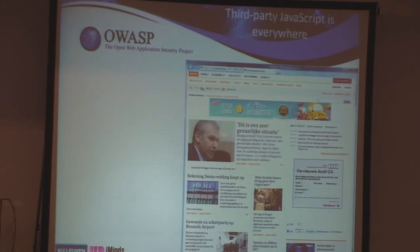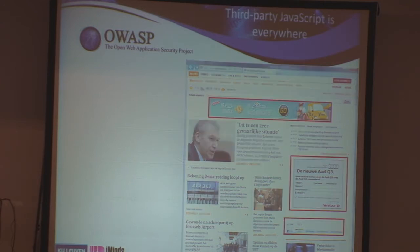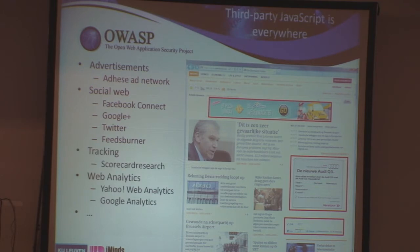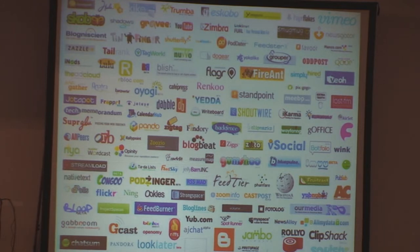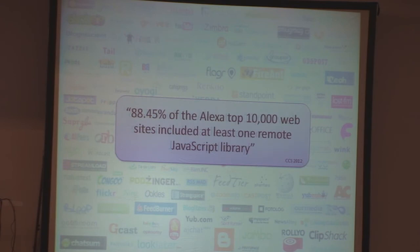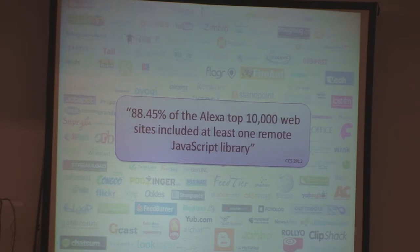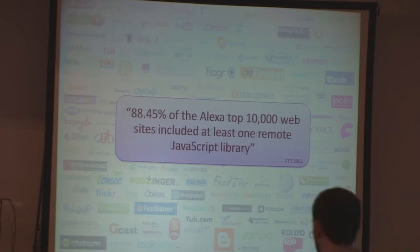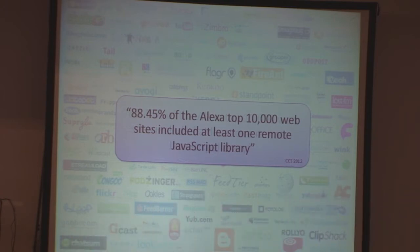Looking at any website you visit, you'll get some visual clues that certain things are coming from remote parties — like JavaScript, social media integration — but even underneath there are a lot of JavaScripts running, like tracking and web analytics. If you're developing web applications, we use tons of libraries to enhance our applications. A study I'll refer to later mentions that more than 88% of all websites from the top 10,000 domains include resources from at least one remote party.